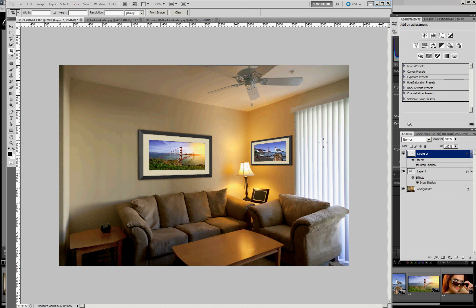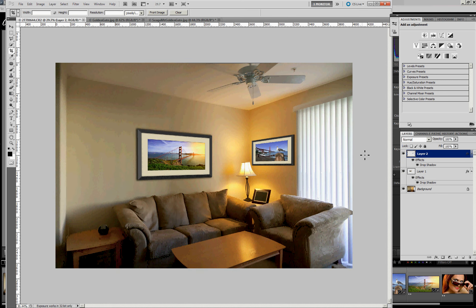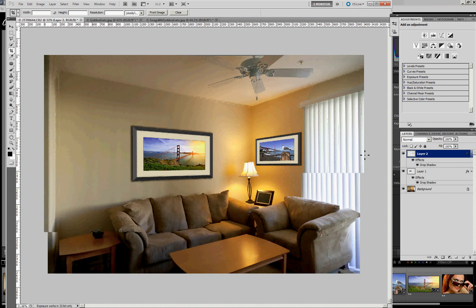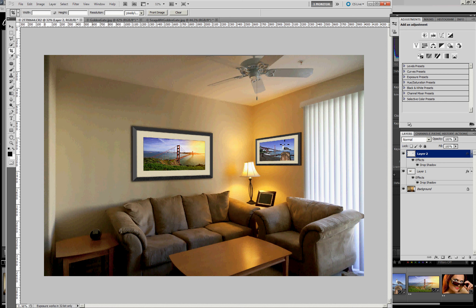And there's our finished image. Zoom in a little bit. So we can visualize not only the pictures, but also frames, mats. And obviously, we could change the colors of the frame, size of the frame, colors of the mats, and so forth. To give us a view that very closely represents what we would like to deliver to our clients.